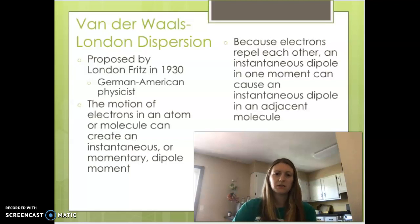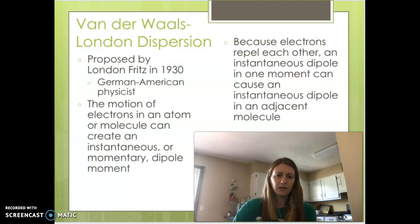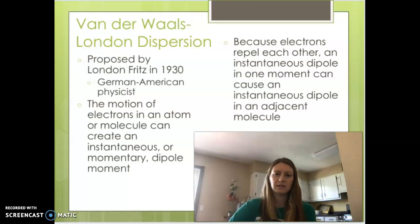These forces were first proposed by Fritz London in about 1930, who was a German-American physicist. It's based on the motion of electrons in an atom or in a molecule that can sometimes cause instantaneous or momentary dipoles.